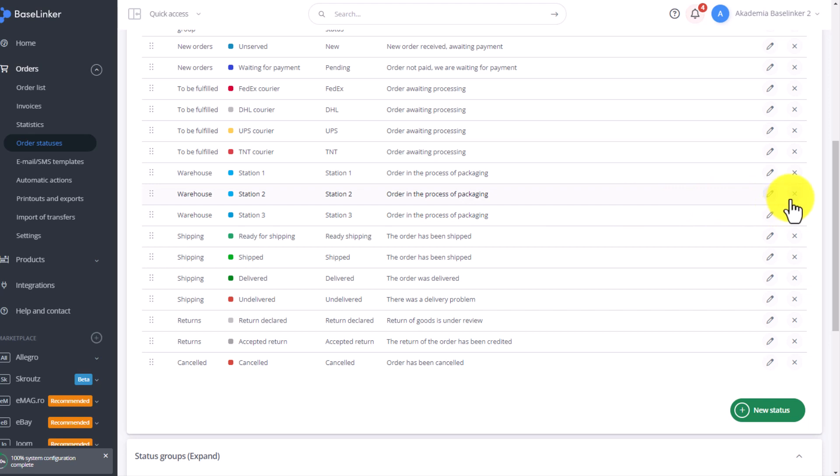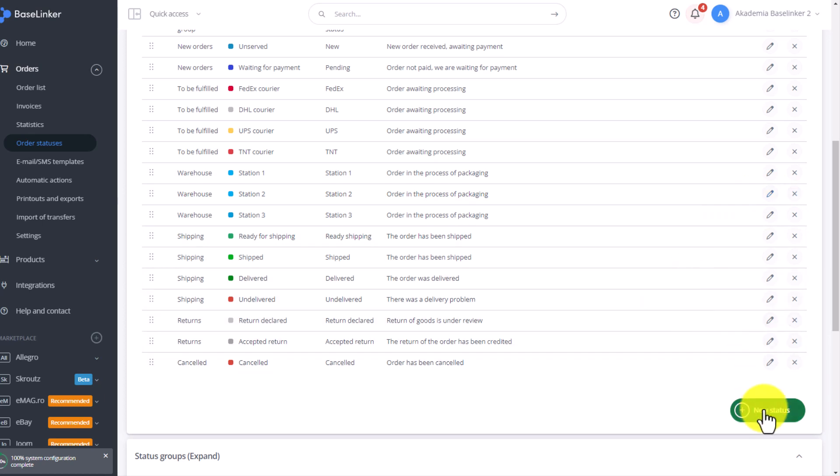You can delete them by clicking the X. You can edit them by clicking here, on the right, pencil icon. To add a new status, select new status.